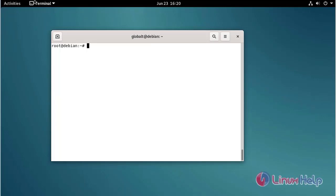Welcome to LinuxSelf.com. Today I am going to show you how to install and configure MariaDB on Debian version 11.4.0. Now I am going to install MariaDB using the following command.